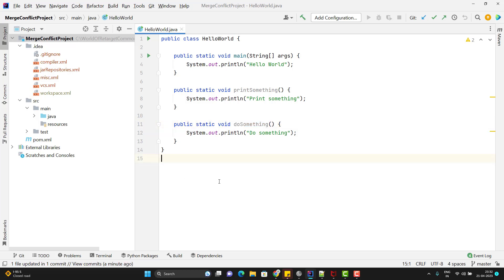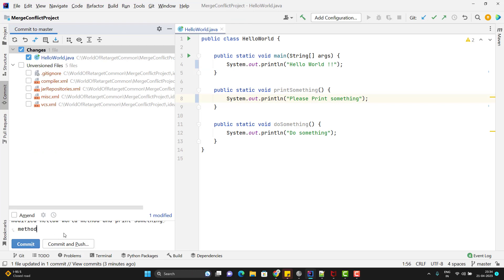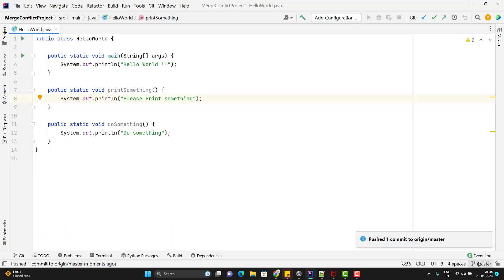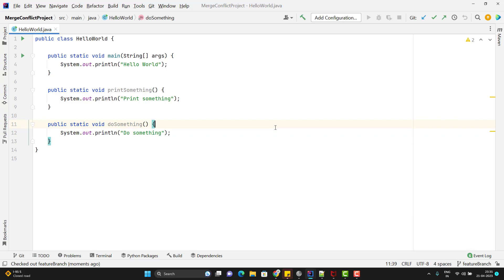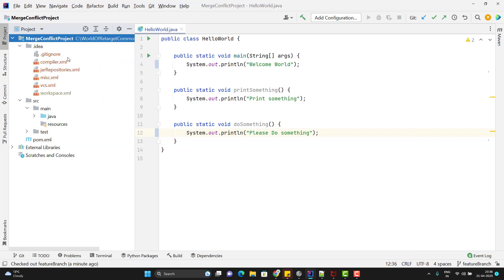Now let's see when a conflict will occur. I'll add some exclamation points and change 'print something' to 'please print something', then commit and push these changes to the remote master branch. Now I'll go to the feature branch — this branch still has the old code since those changes from local master are not here. Without taking a pull in the feature branch, I'll make changes in the same line: change 'hello world' to 'welcome world', and add 'please' to the 'doSomething' method.